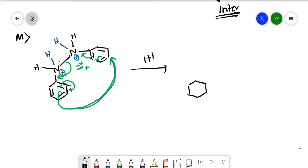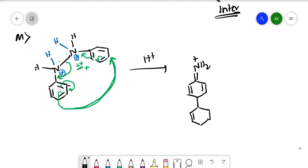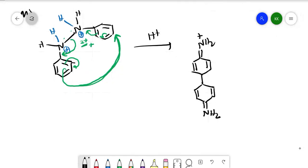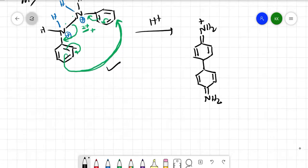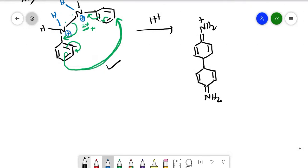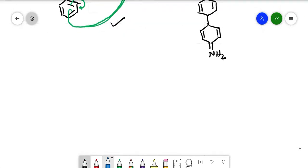The resulting structure has a double bond with NH2+ attached and a second benzene ring. The negative charge must attack at the para position. So the pi bond will shift to the para position, giving us the intermediate with both nitrogens carrying +1 charge.